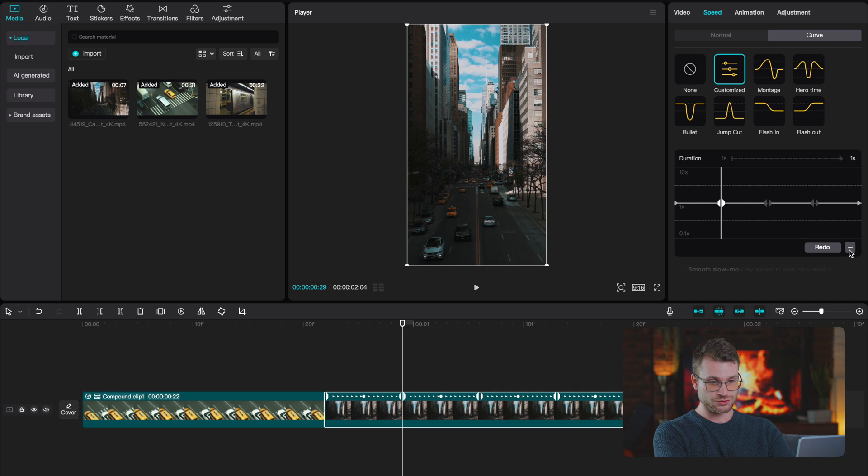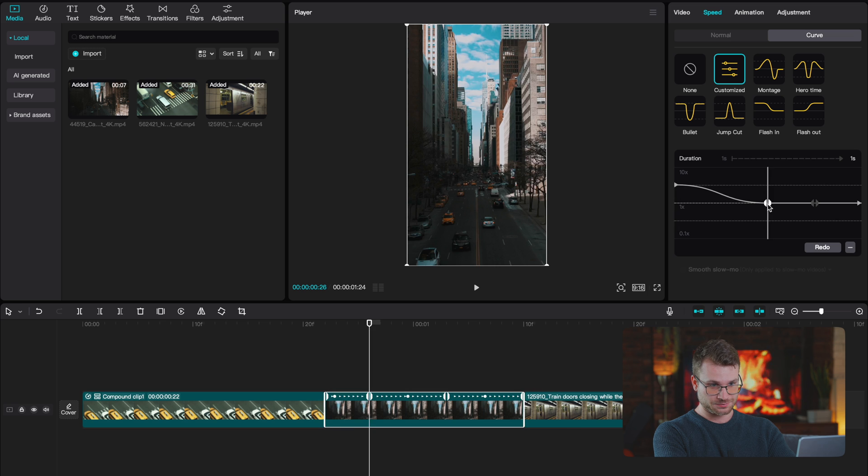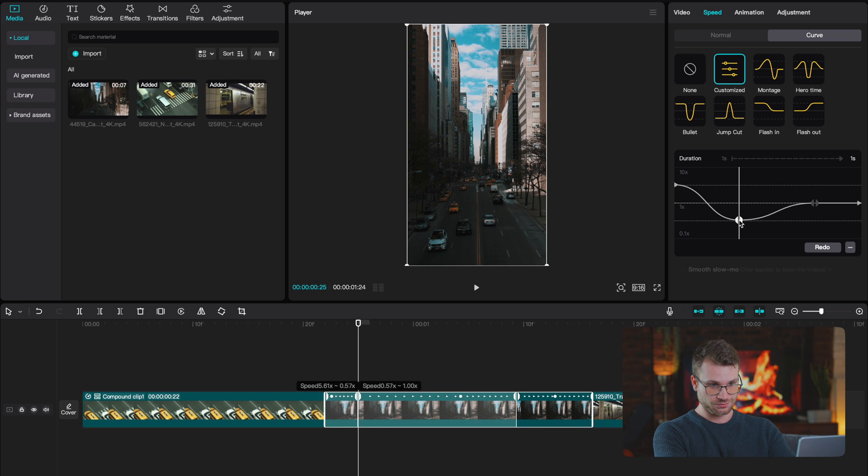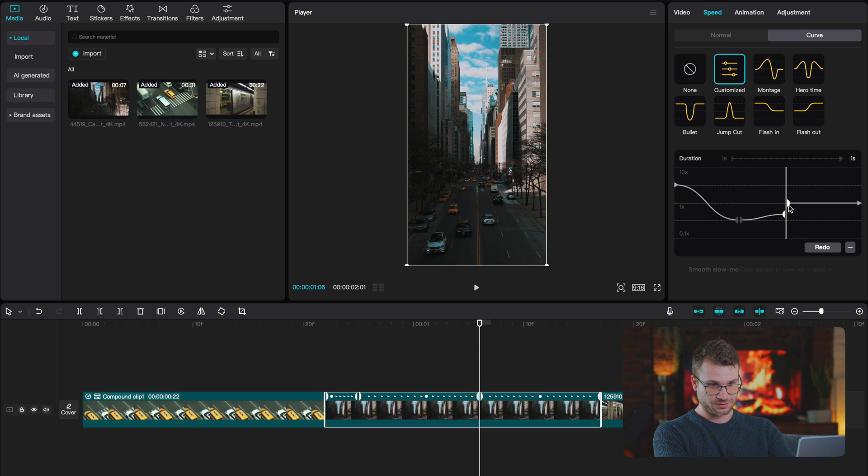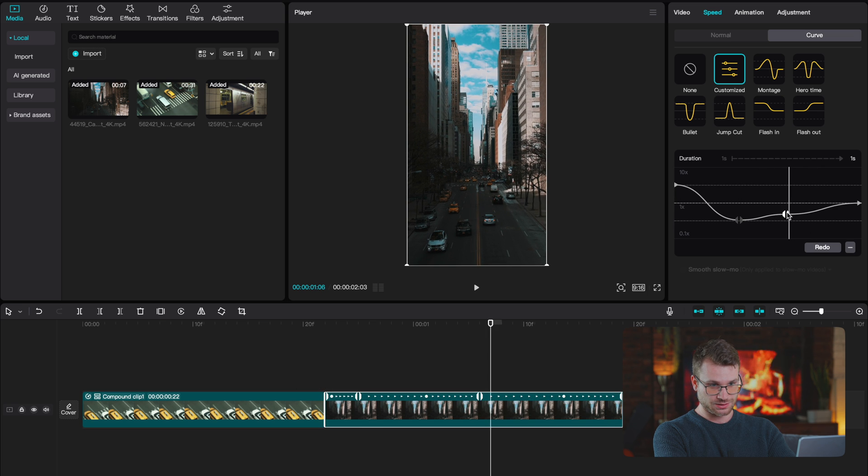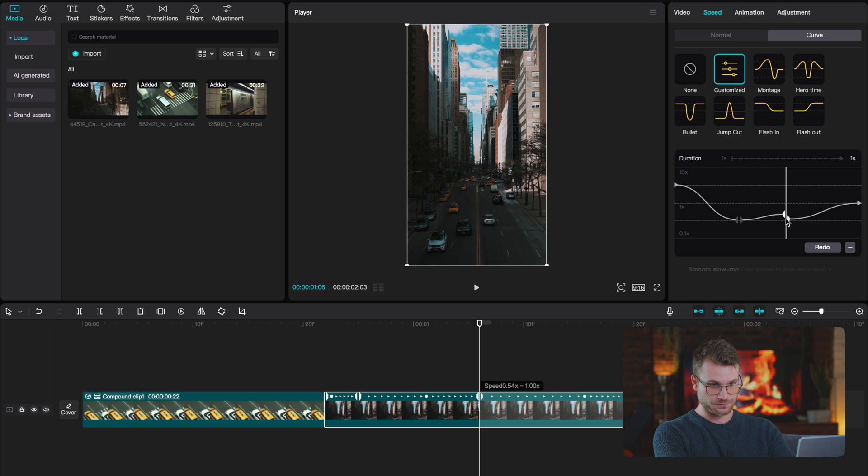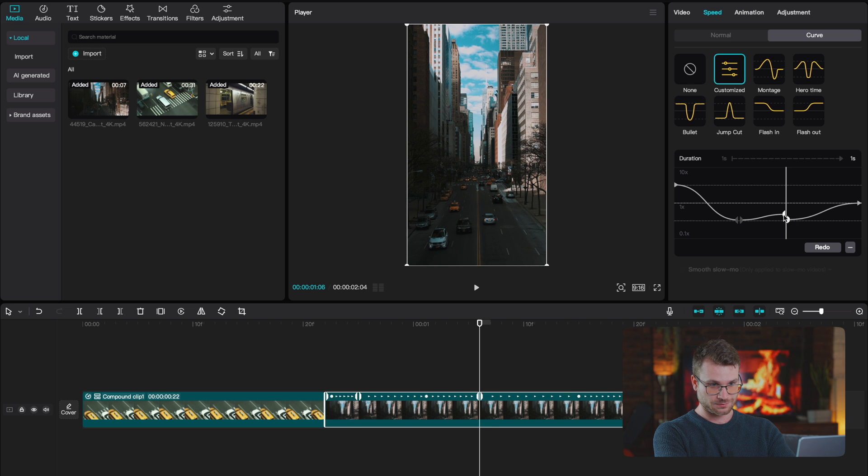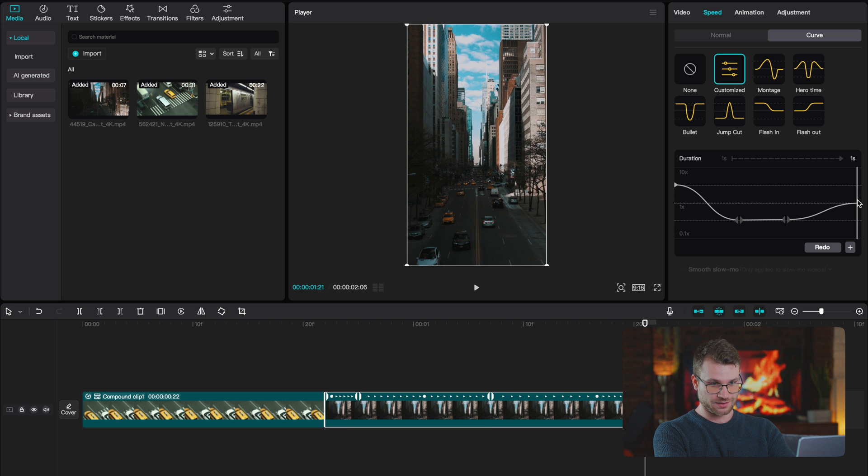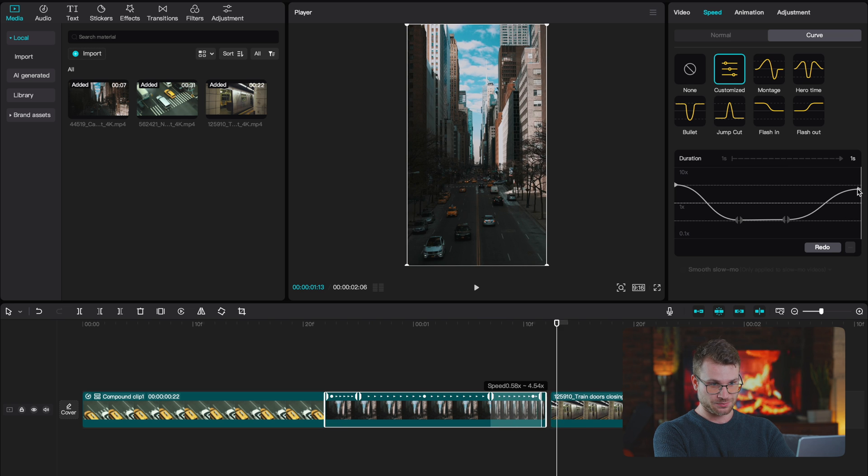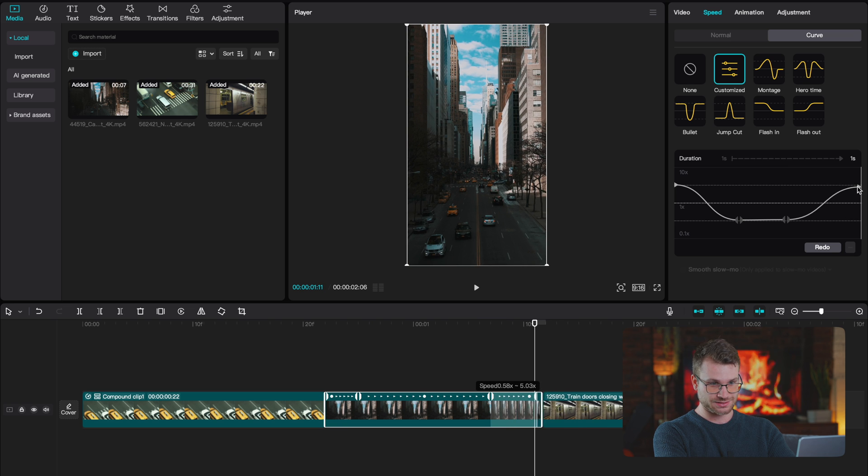Customized, delete your first keyframe, drag the section up, drag this one down, drag this one down too, and drag the ending up. What that's giving us is a fast speed in. It slows down as we reverse and it goes out again.